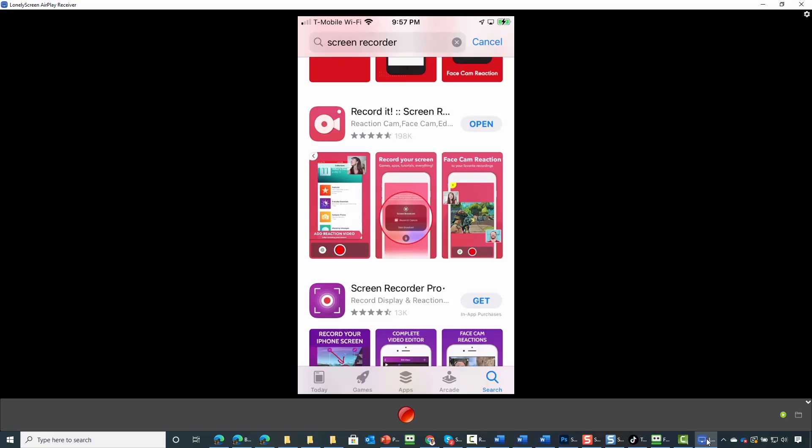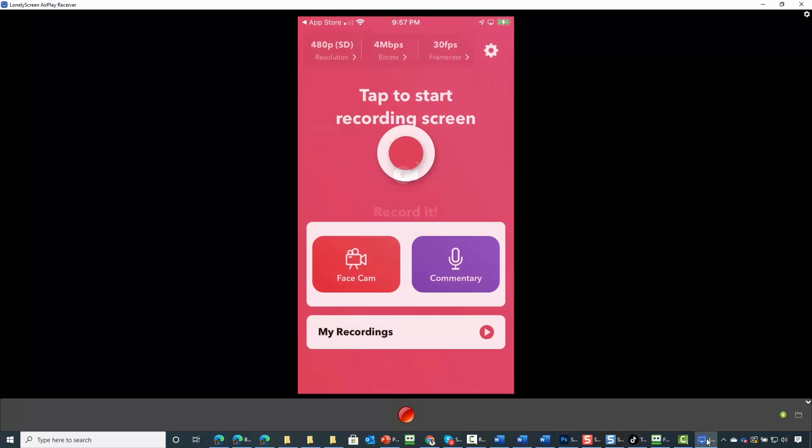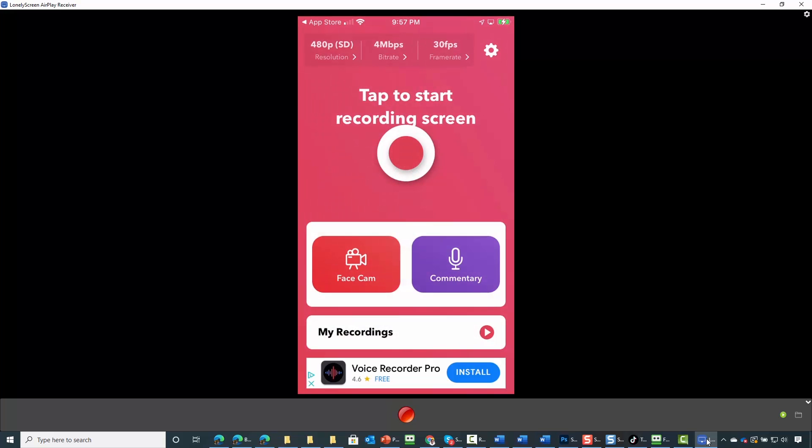Once again, choose the one that's best for your device and brand. We're going to open the recorder, and to begin recording on your mobile device, tap the record button.